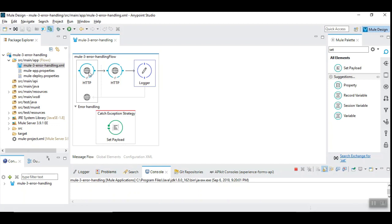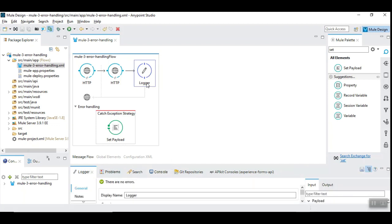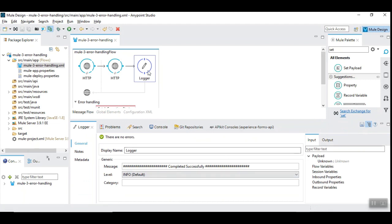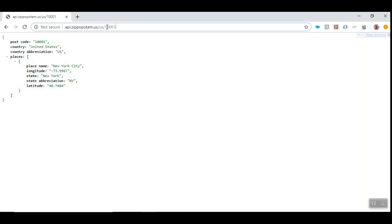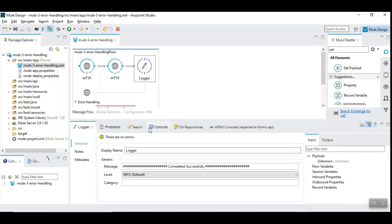The use case here is we have an HTTP listener that invokes a third-party service to get the details of a city when a zip code is given, and we are going to log the completion of the service by saying 'completed successfully'. This is a simple flow invoking a REST API where we give a zip code as input and get JSON as output with the city details.